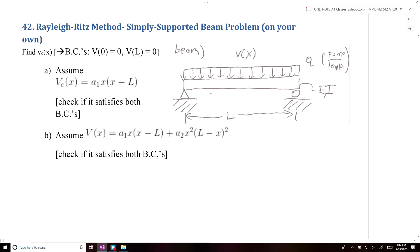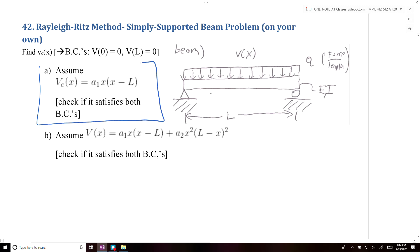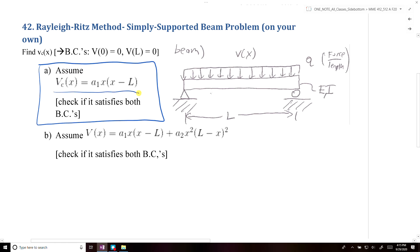In this example, I'm going to use the Rayleigh-Ritz method to solve for a simply supported beam. I'm only going to do Part A. Part B is rather tedious, so I'm going to leave that as an exercise you can do on your own. We're going to assume that V_c(x) is equal to this function here, and then we should be able to solve for the unknown, which in this case would be A1 for our beam.